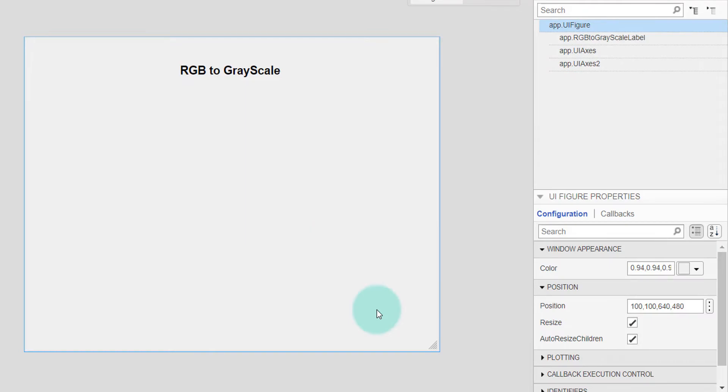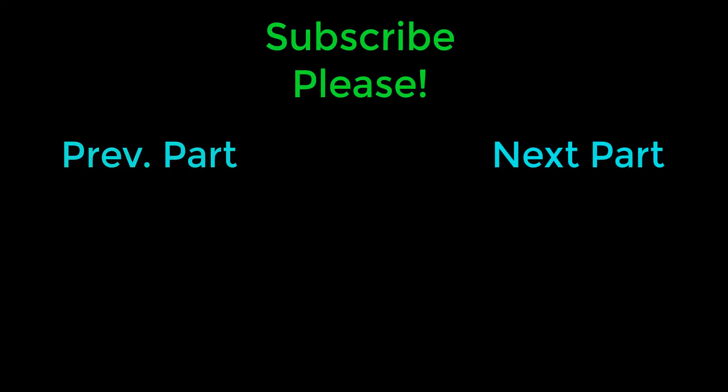Thanks for watching, see you in the next part.